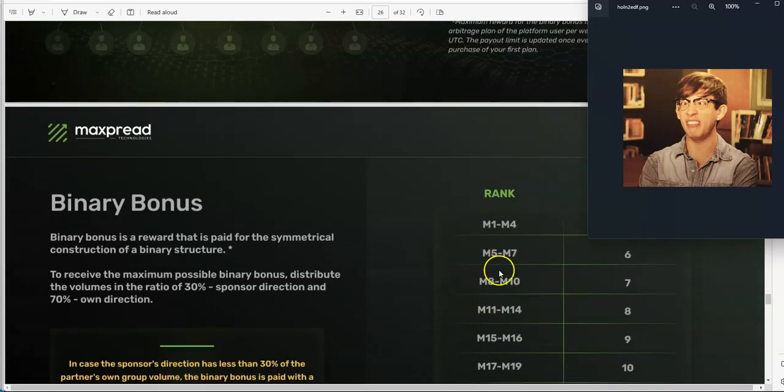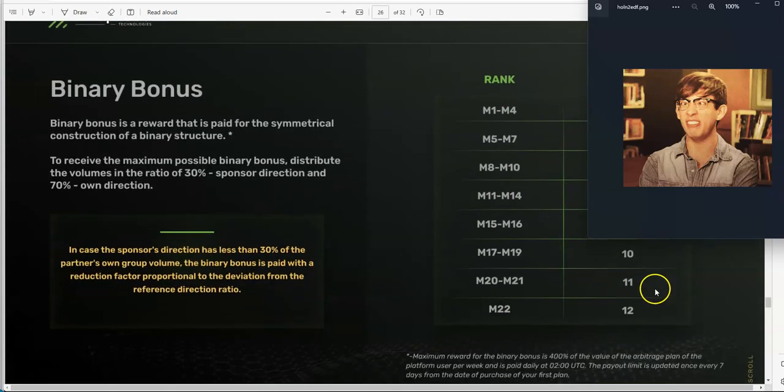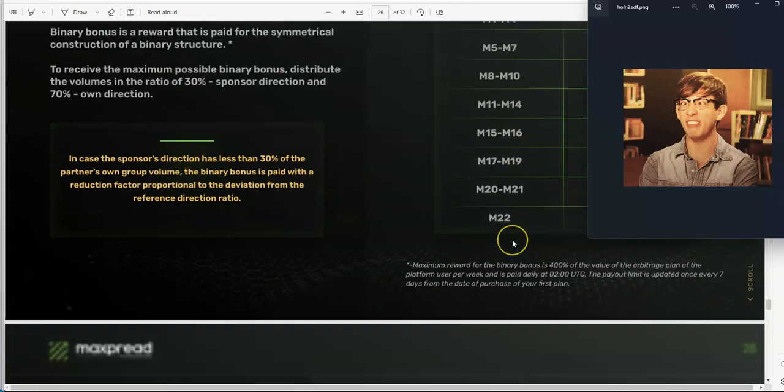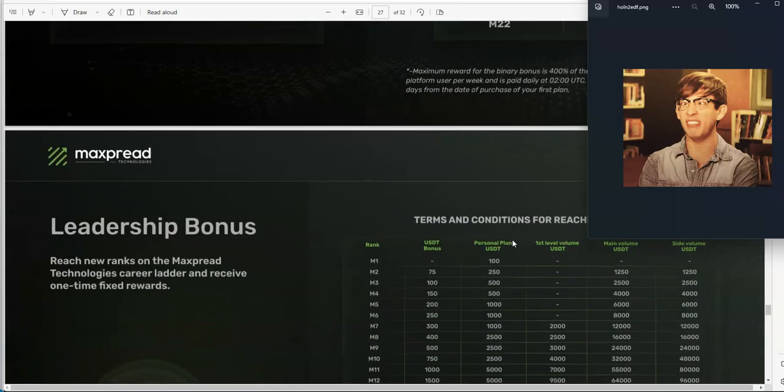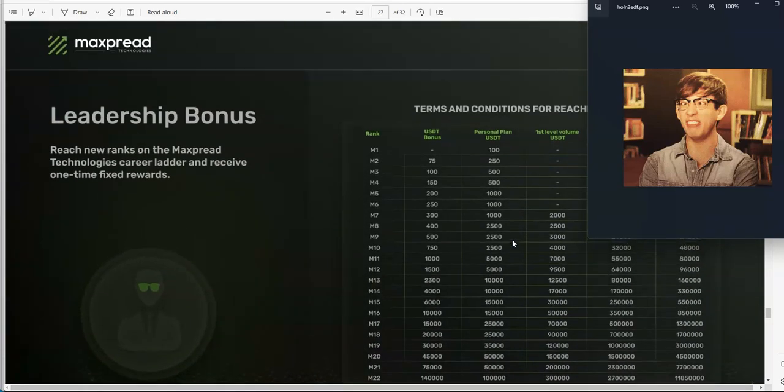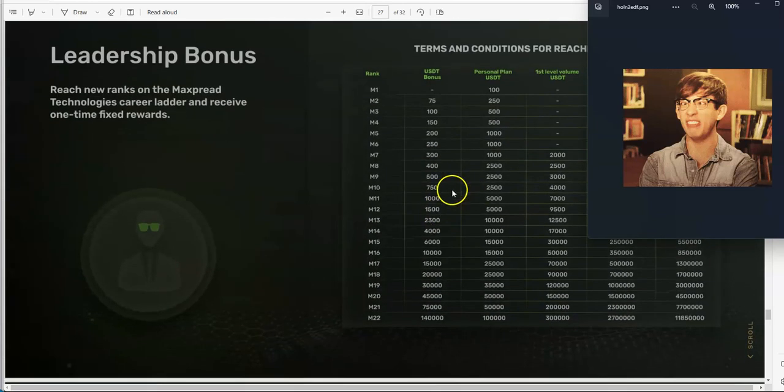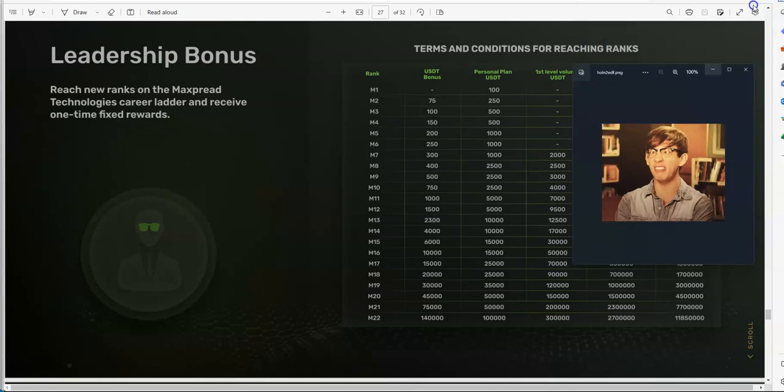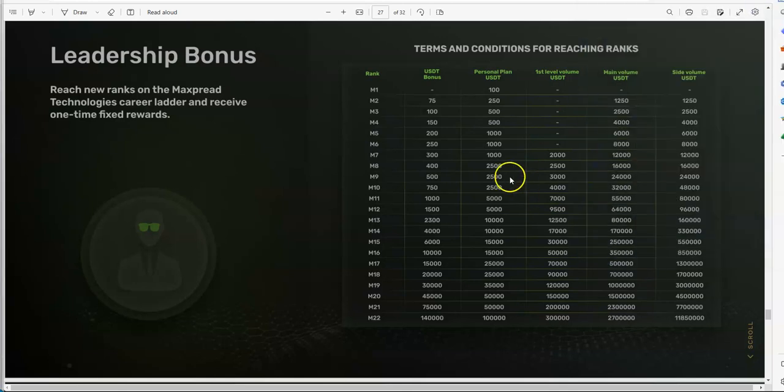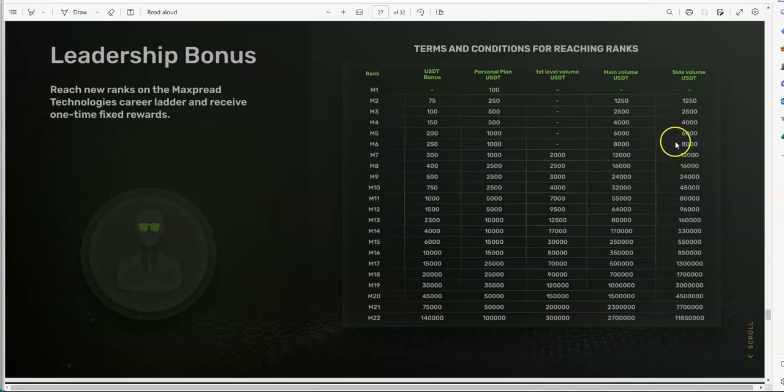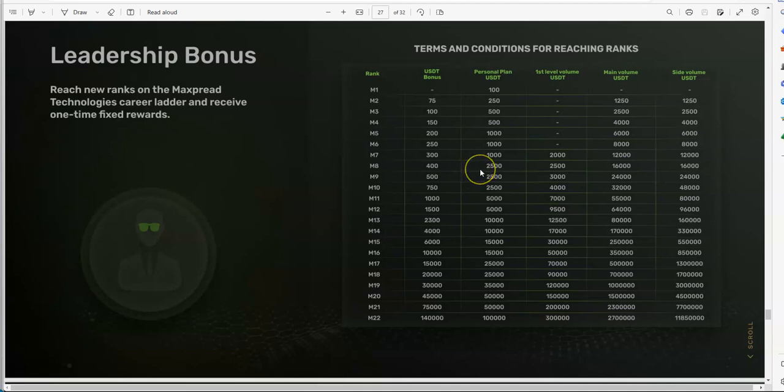Once you start hitting these binaries, you're going to start hitting these different bonuses at different ranks. Once you start ranking up based on volume and binary, then you start getting more of a bigger cut in bonuses and all that. You got leadership bonus and you can see how much you can make. Let me move Dirtbag out of the way here so you can see the different types of volume that you get and the amount of bonus you can get out of it.